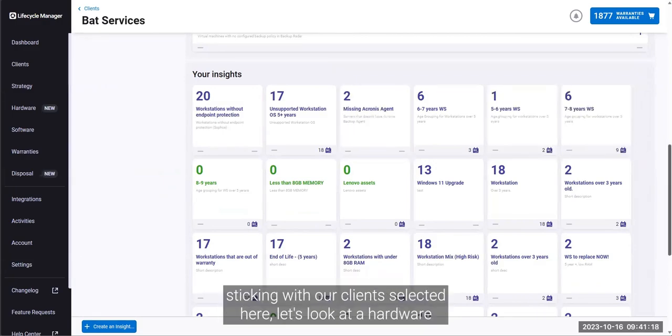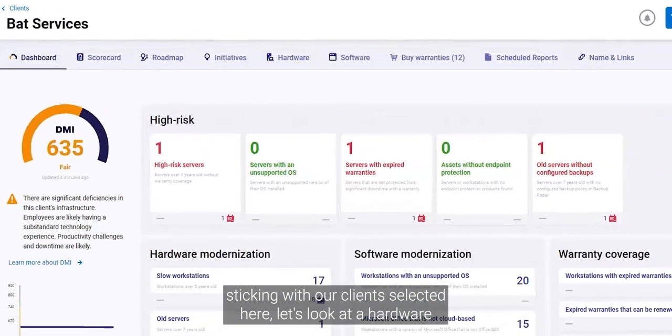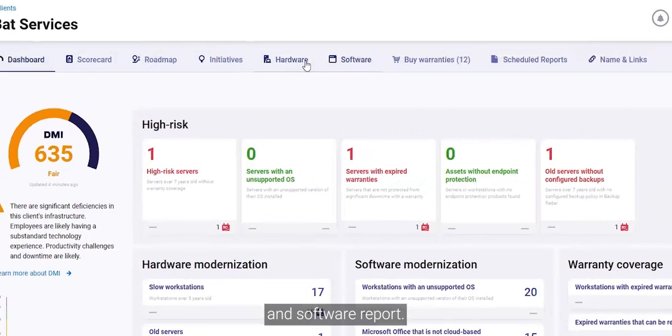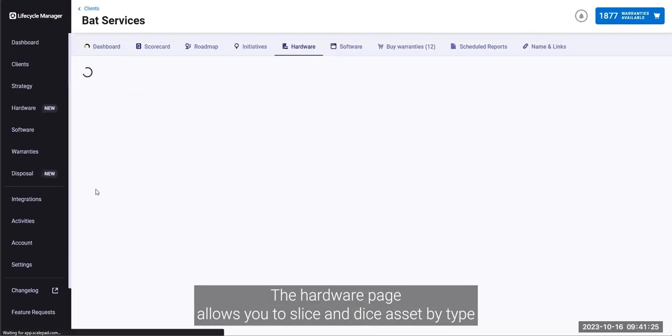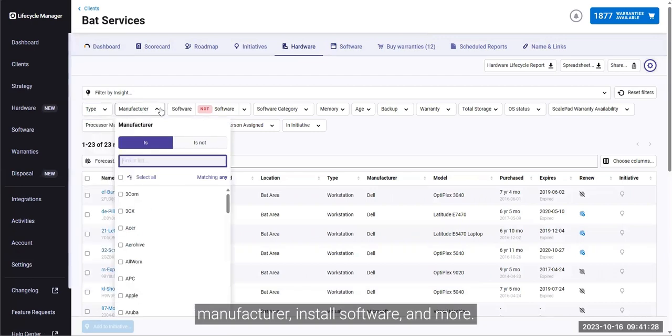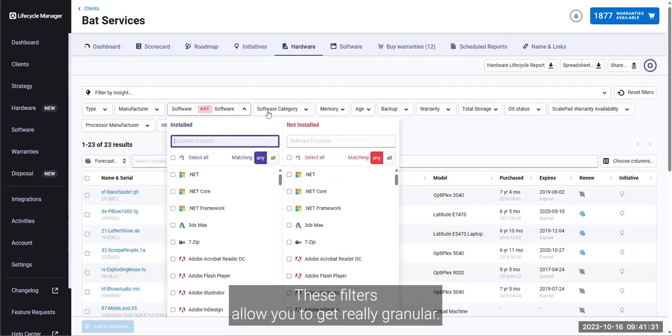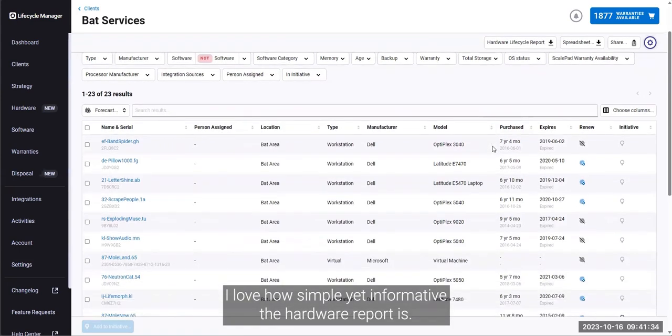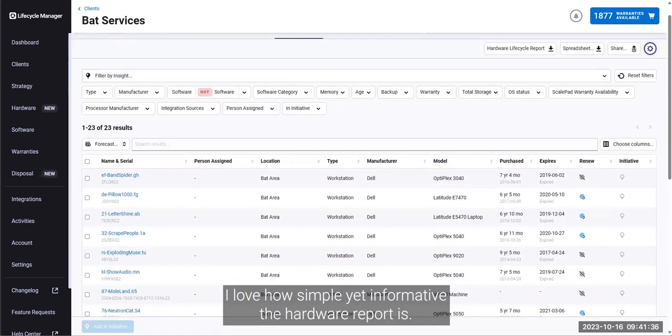Sticking with our client selected here, let's look at the hardware and software report. The hardware page allows you to slice and dice assets by type, manufacturer, installed software, and more. These filters allow you to get really granular.